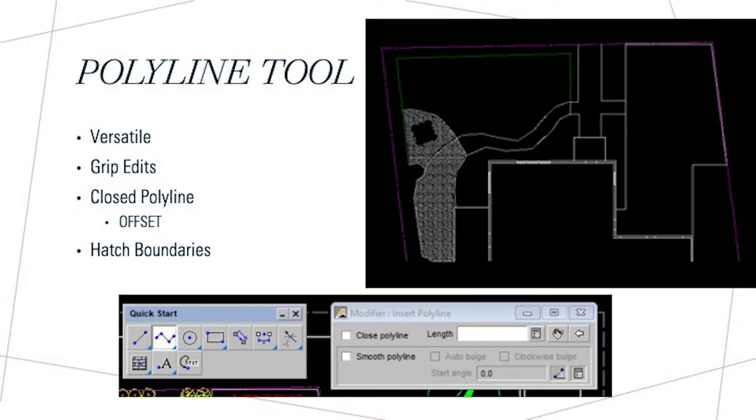Here you can see the drawing I inserted is pretty much all the polyline tools we used. When opening Dynascapes, you're given the option to use a quick start tool box, which is like a quick access. Once you use the polyline tool, you have the option to make it closed or open.